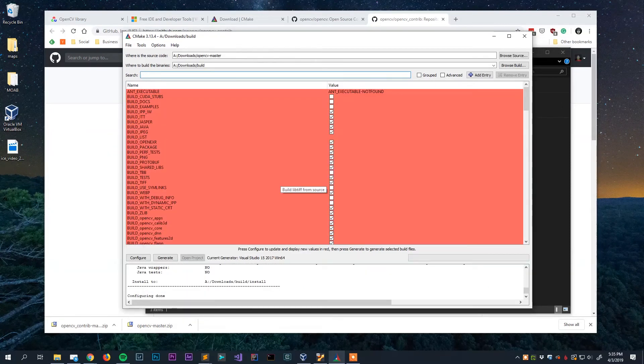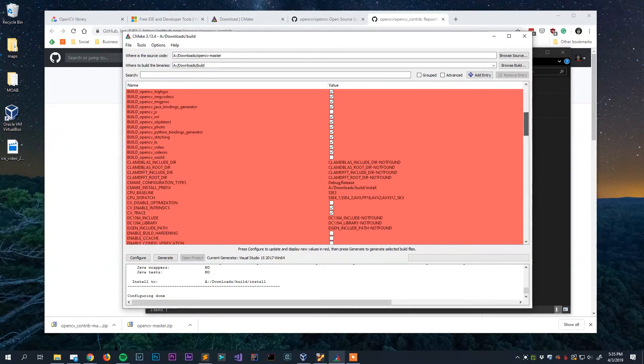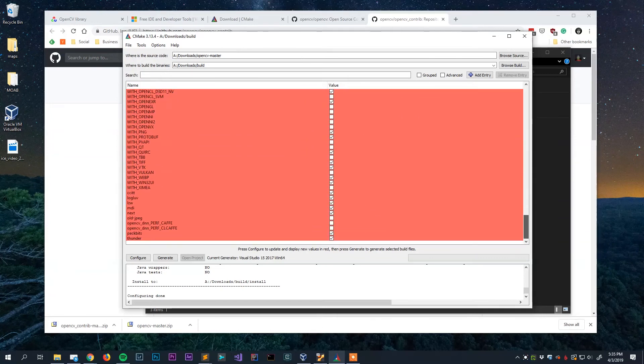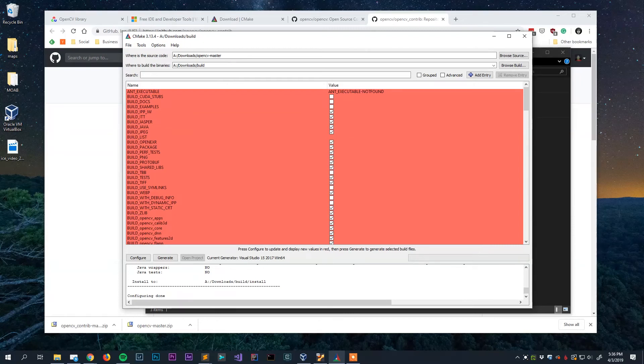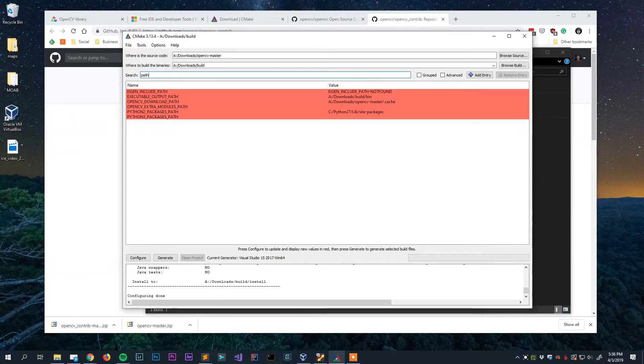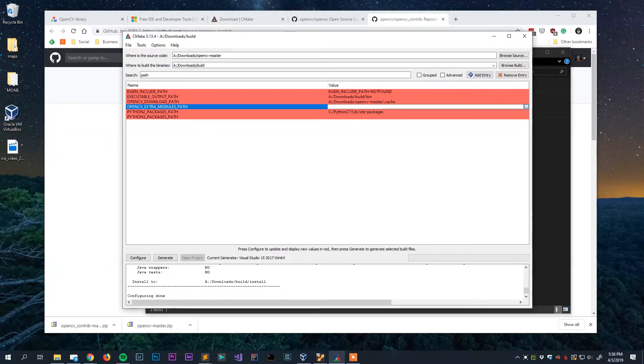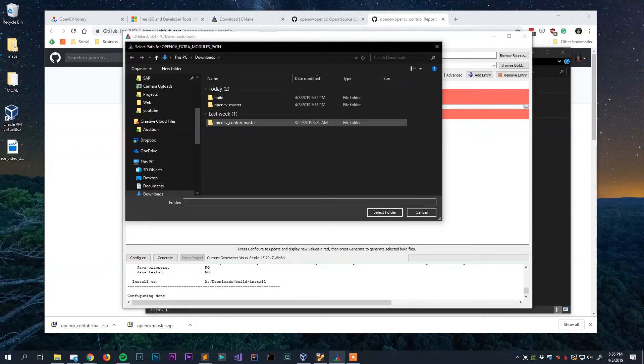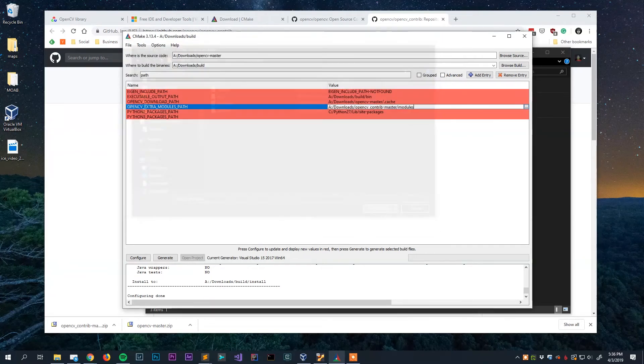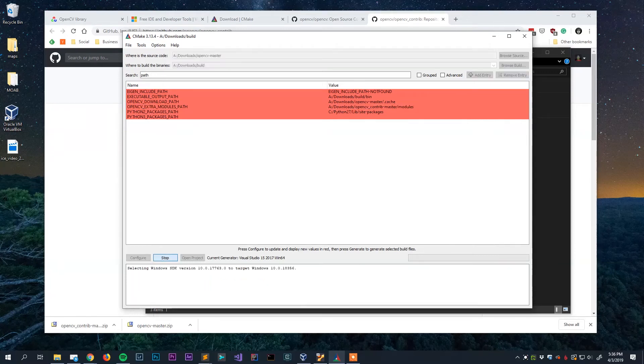Alright so when the configuration step completes here you will be greeted with a screen like this. What you're seeing here is all sorts of different things that we can configure about our build. Now for our purposes I'm going to ignore almost everything in here with one exception. Up here in the search box I'm going to search for path. This will just limit our options here. As you can see there is an OpenCV extra modules path. This is where we're going to include the path to that OpenCV contrib code that we downloaded. We're going to open up that folder and we want the modules directory. We're going to hit select folder and once we do that we're going to hit the generate button.